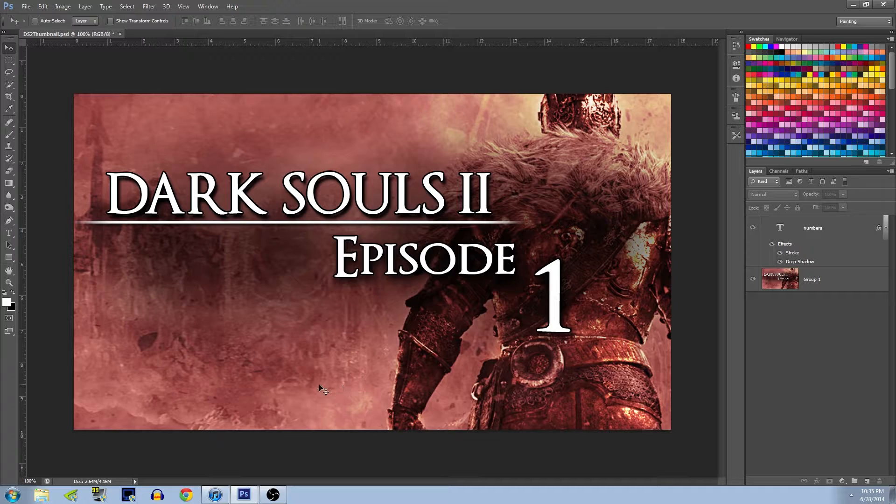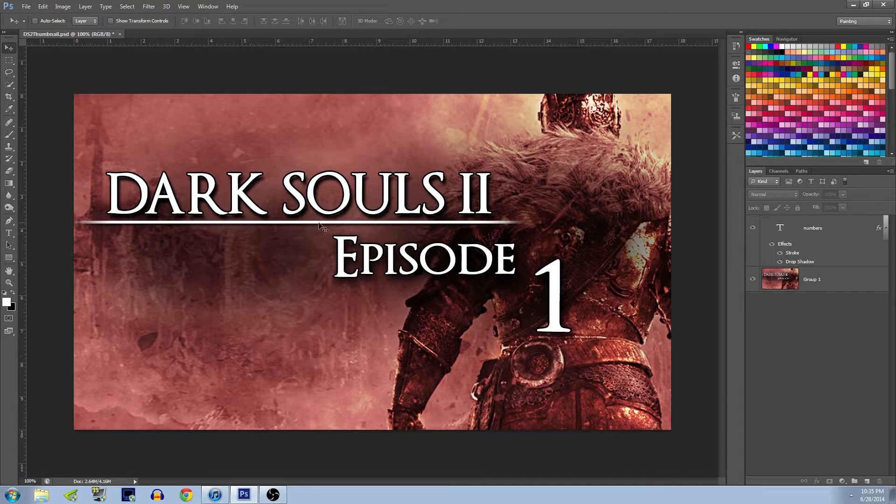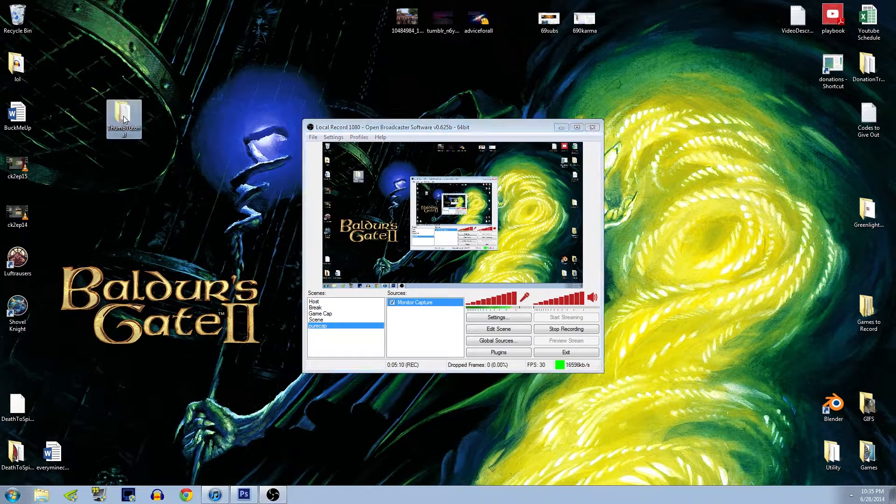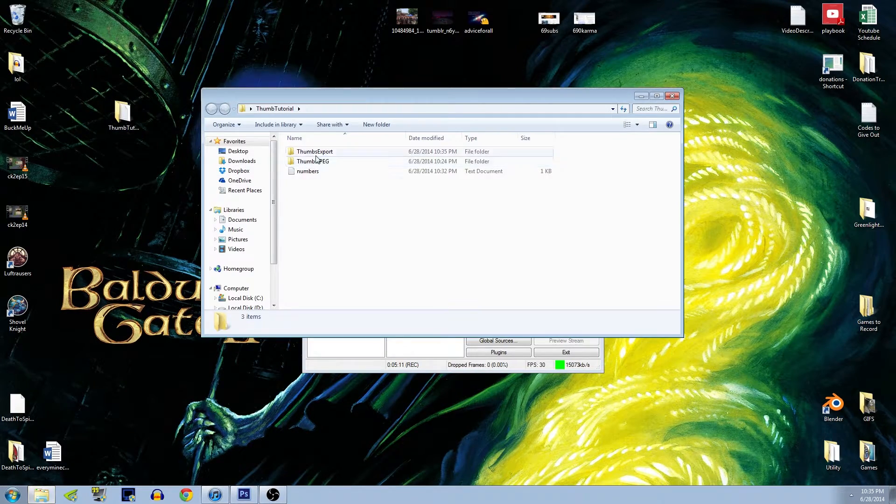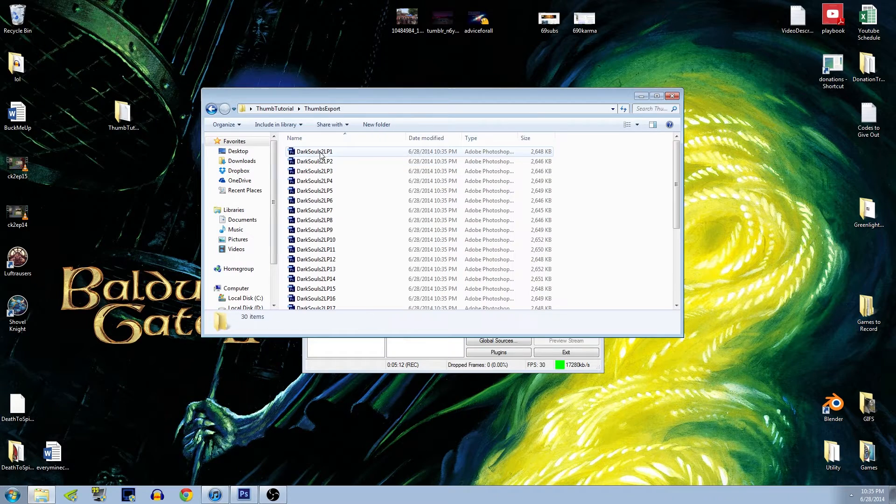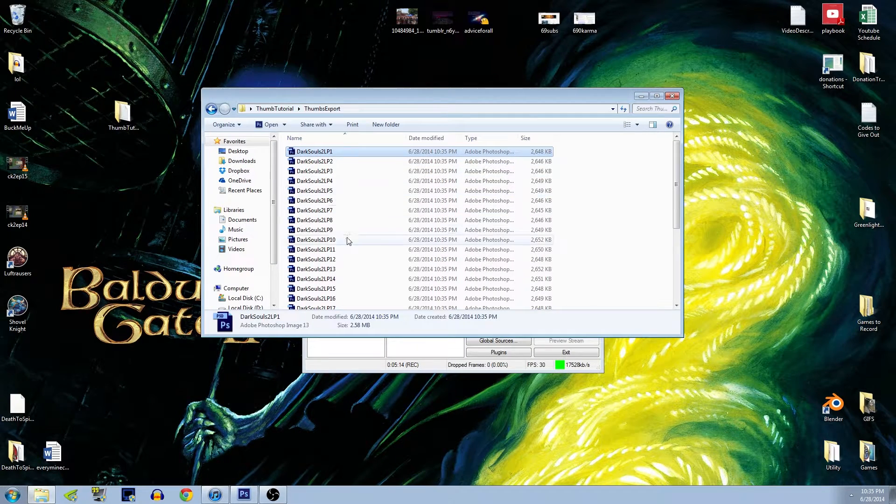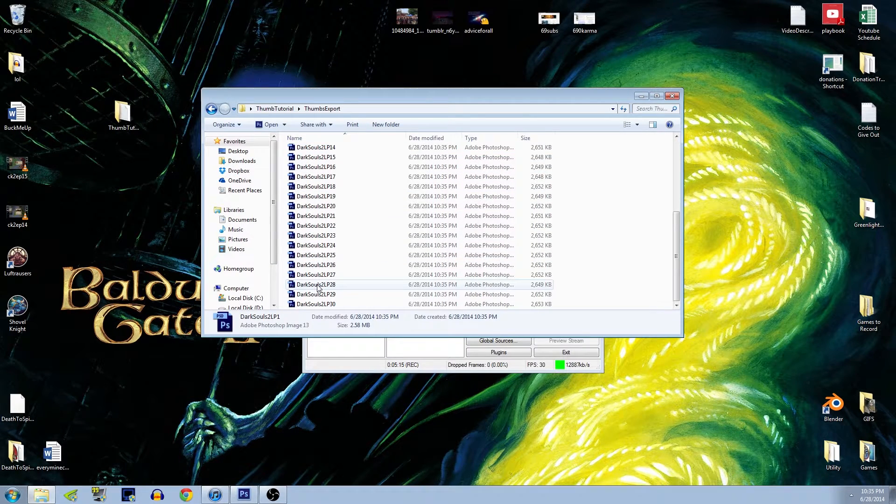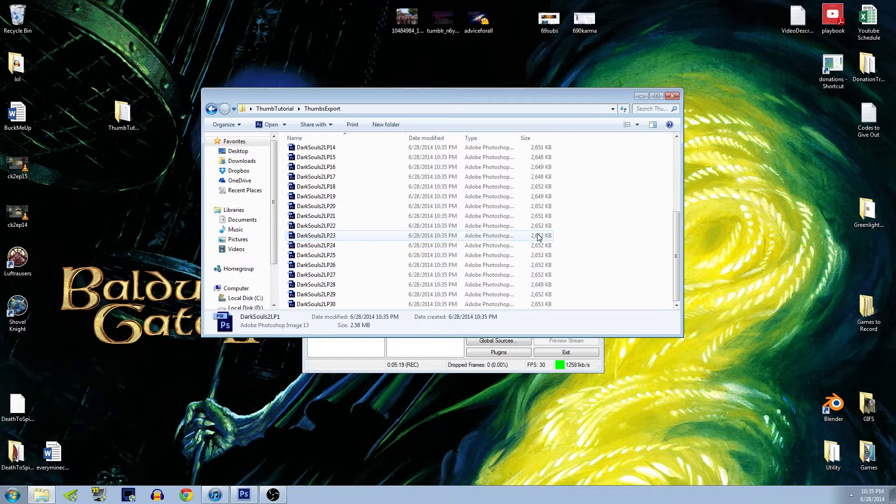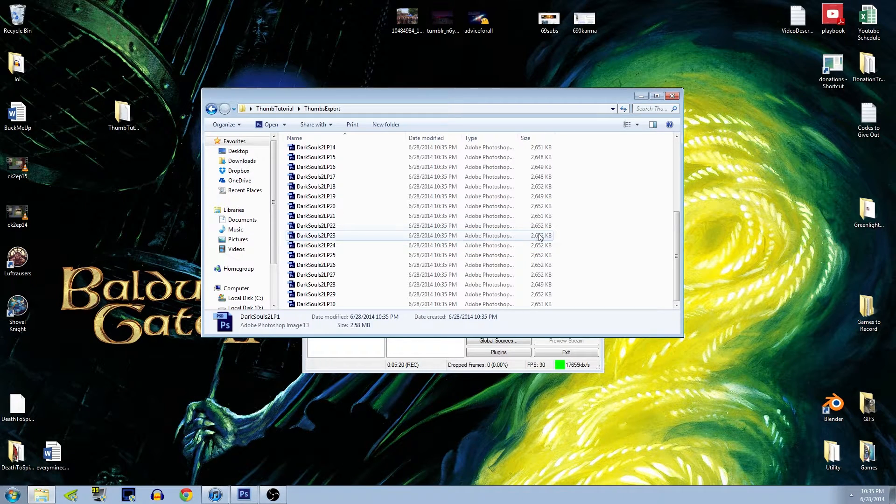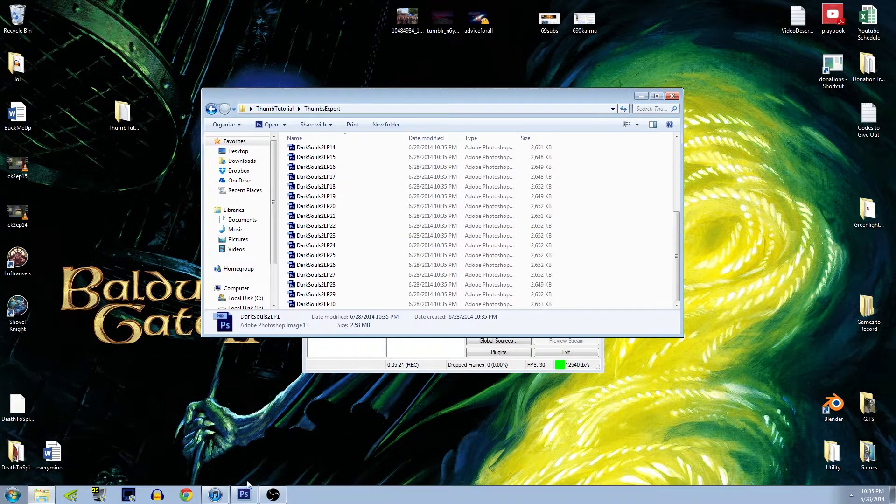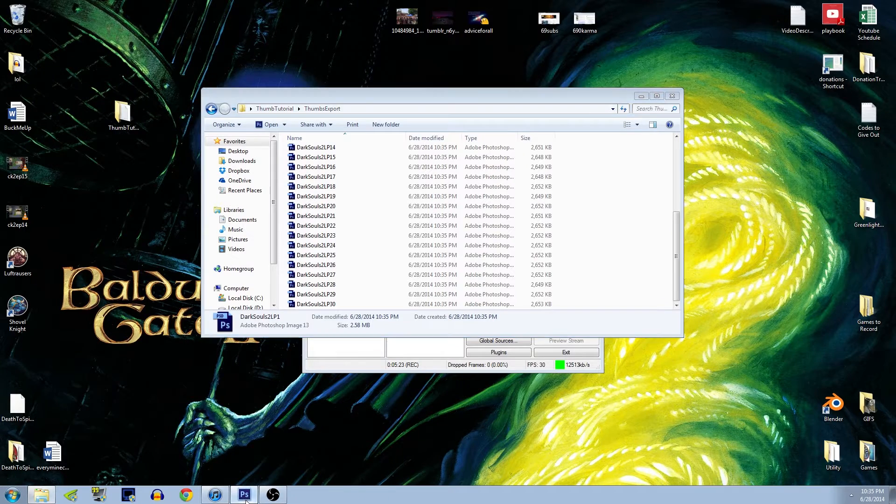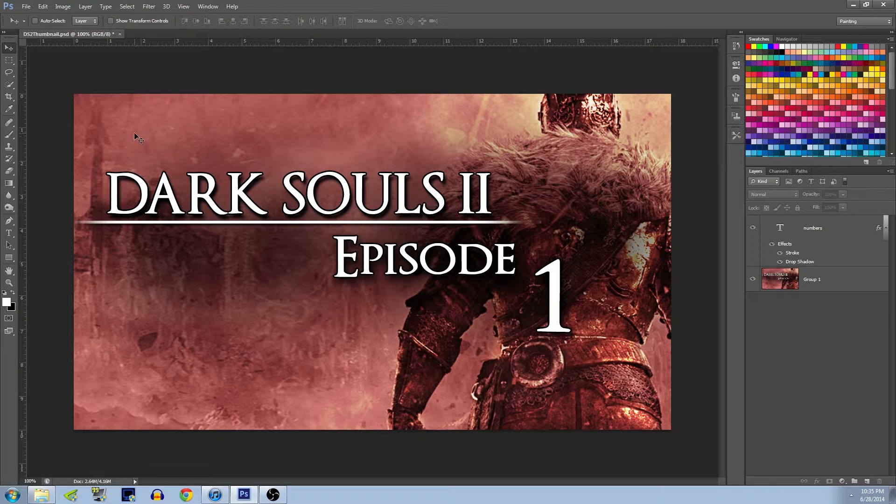Now just hit OK. It's going to automatically run through all those numbers just like magic, save those out as a PSD. And I can actually show you how that worked. Let's see, Thumbnail Tutorial, Thumbs Export, and here we go. They're all numbered nice and neatly, but once again they're all PSD files, they're all 2.5 megabytes. It's a mess. We can't use these for YouTube, YouTube hates PSD files.